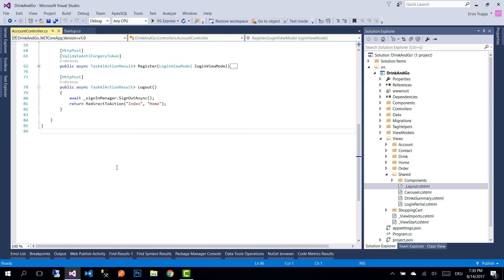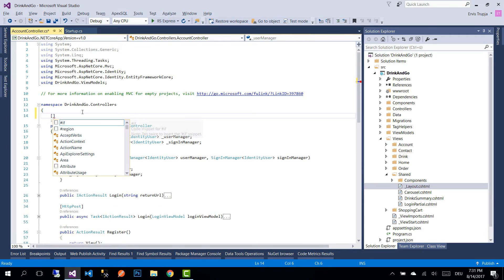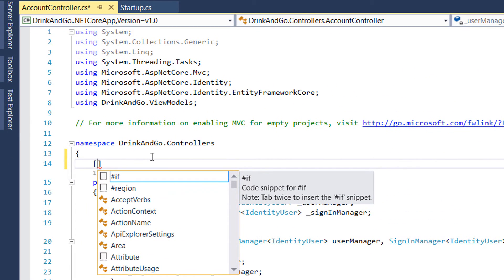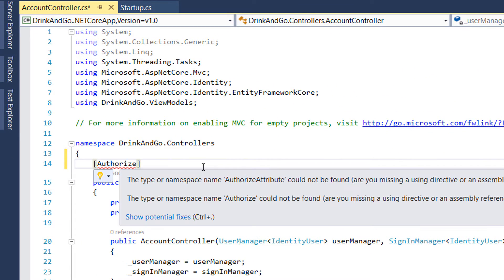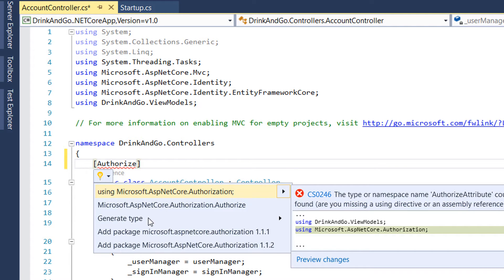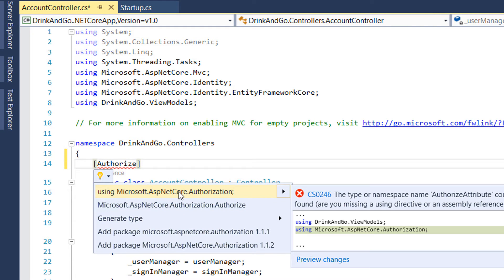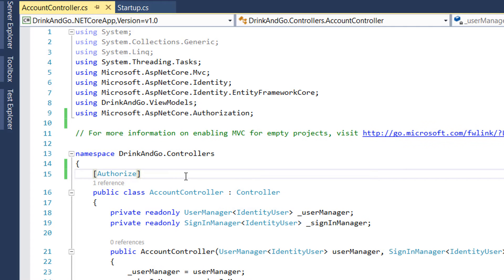We're going to start by adding the authorized attribute to the account controller. For that, we go to the account controller and at the top of the controller, we add the authorized attribute. The authorized attribute belongs to the ASP.NET Core authorization namespace, so we're going to import that one.